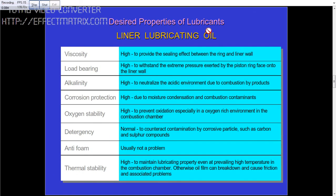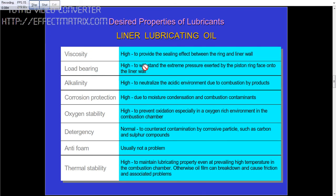Next are the desired properties of lubricants for liner lubrication oil. Viscosity here should be high, to provide a sealing effect between the liner and the ring. Load bearing should also be high, to withstand the extreme pressure exerted by the piston on the liner wall.